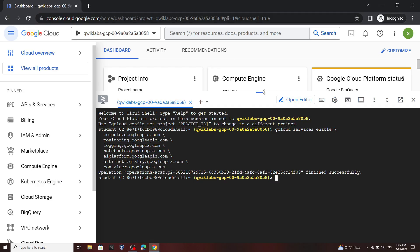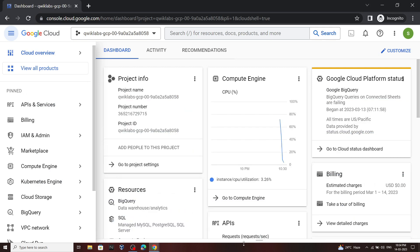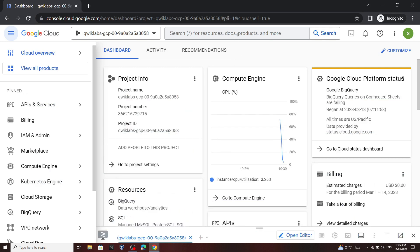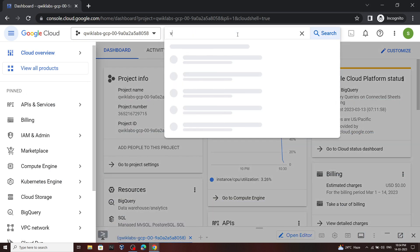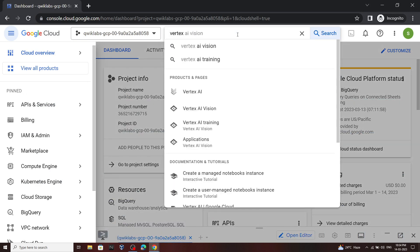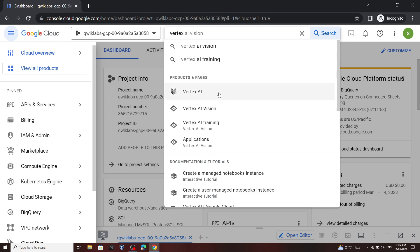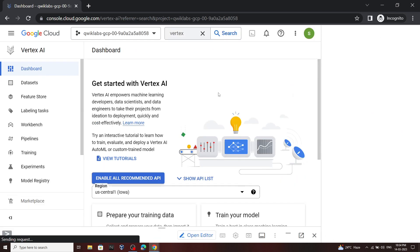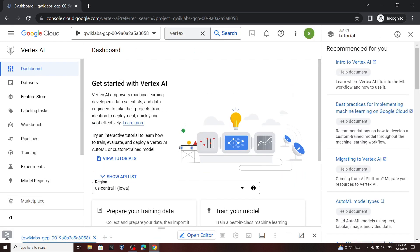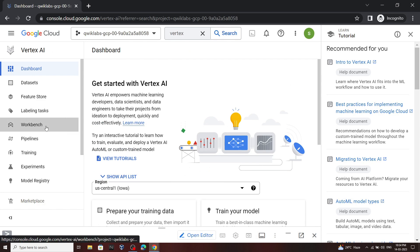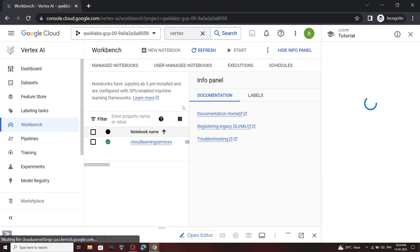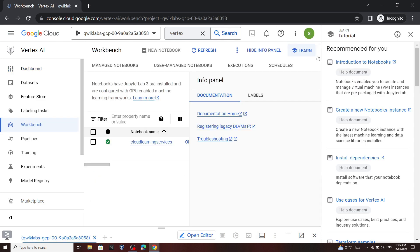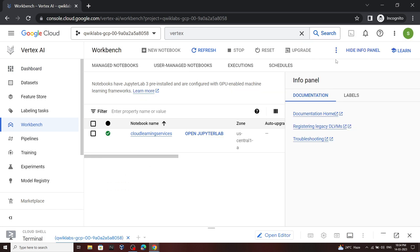Now you can minimize this and in the search bar type Vertex AI. Open this, now go to Workbench. Now you have to open this Jupyter notebook.